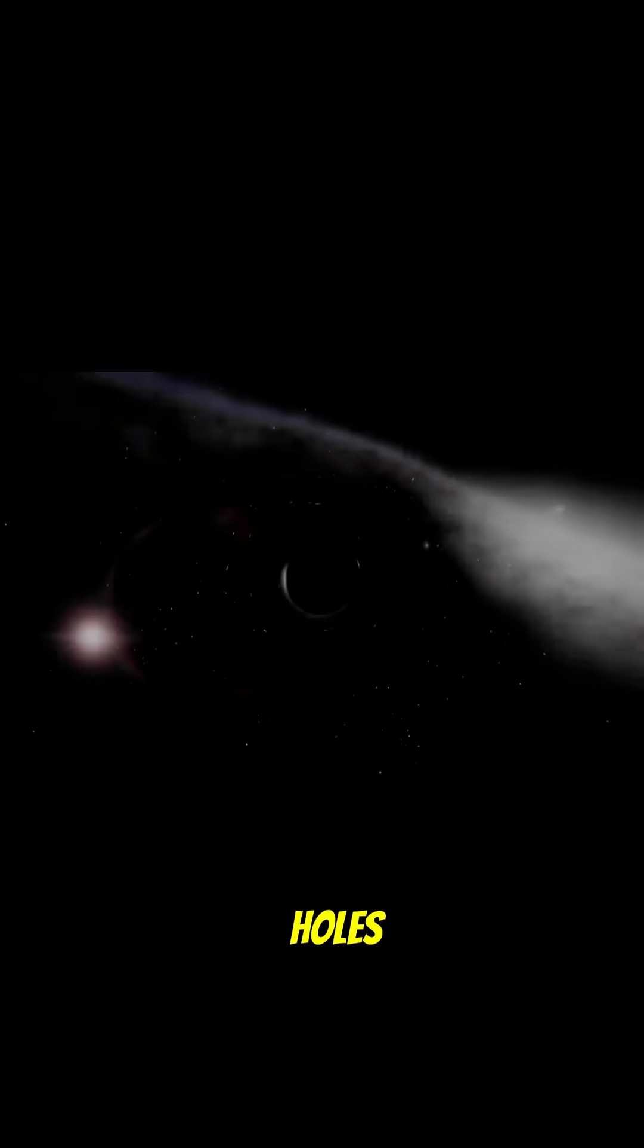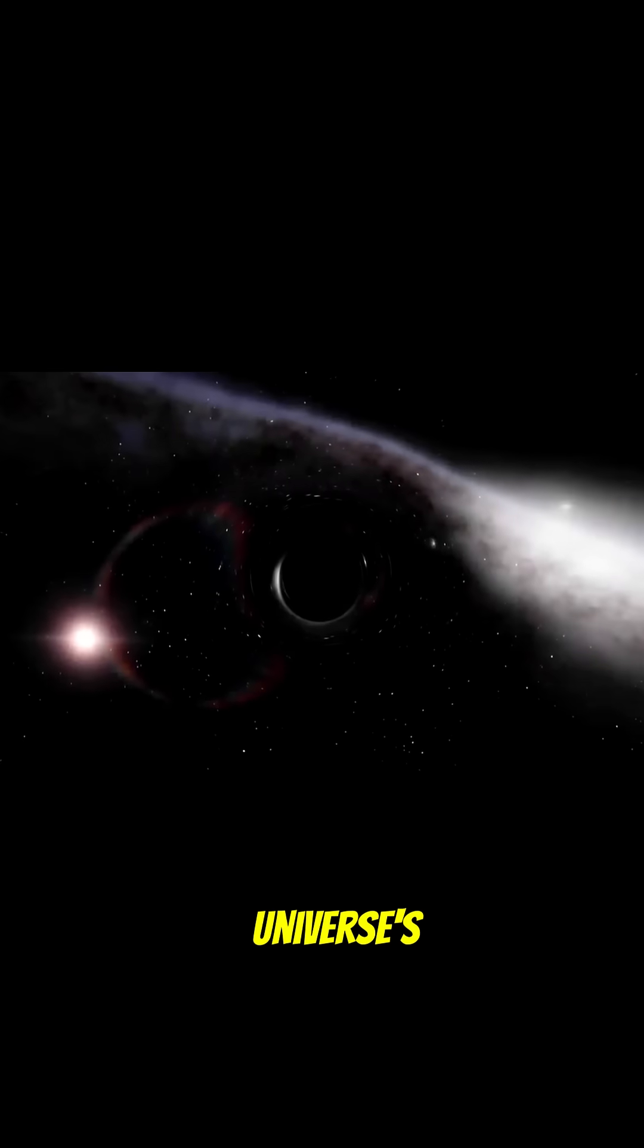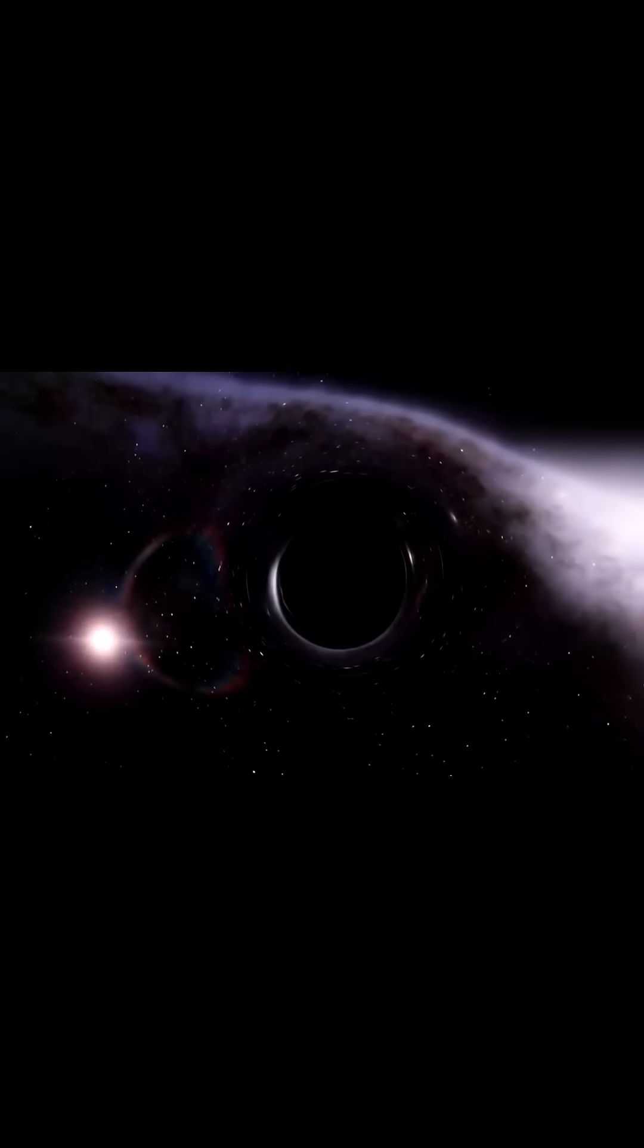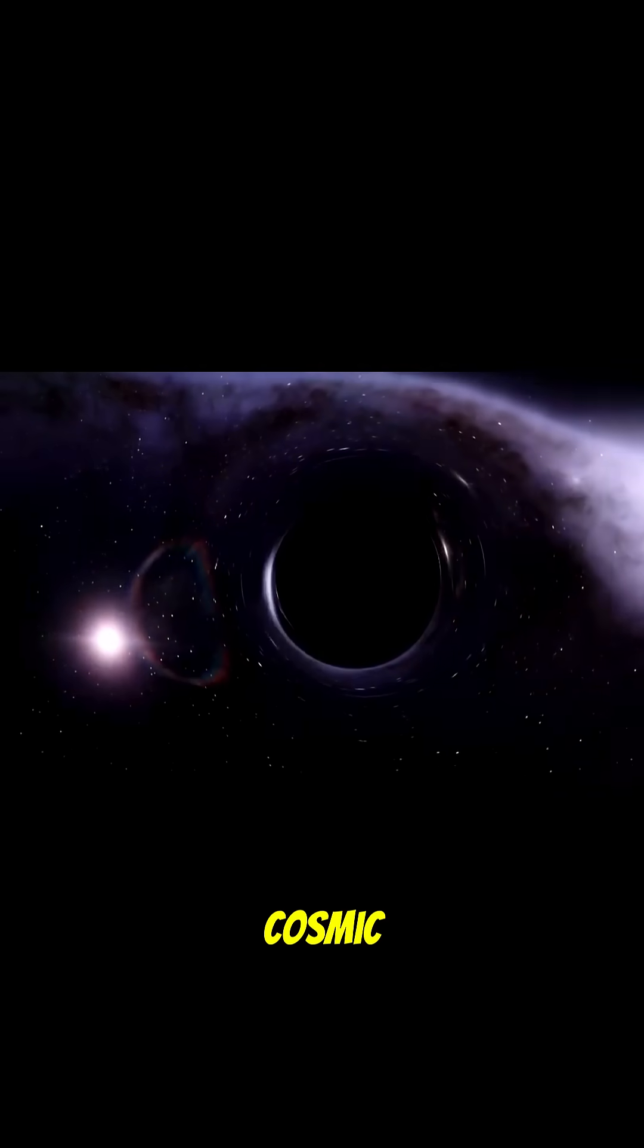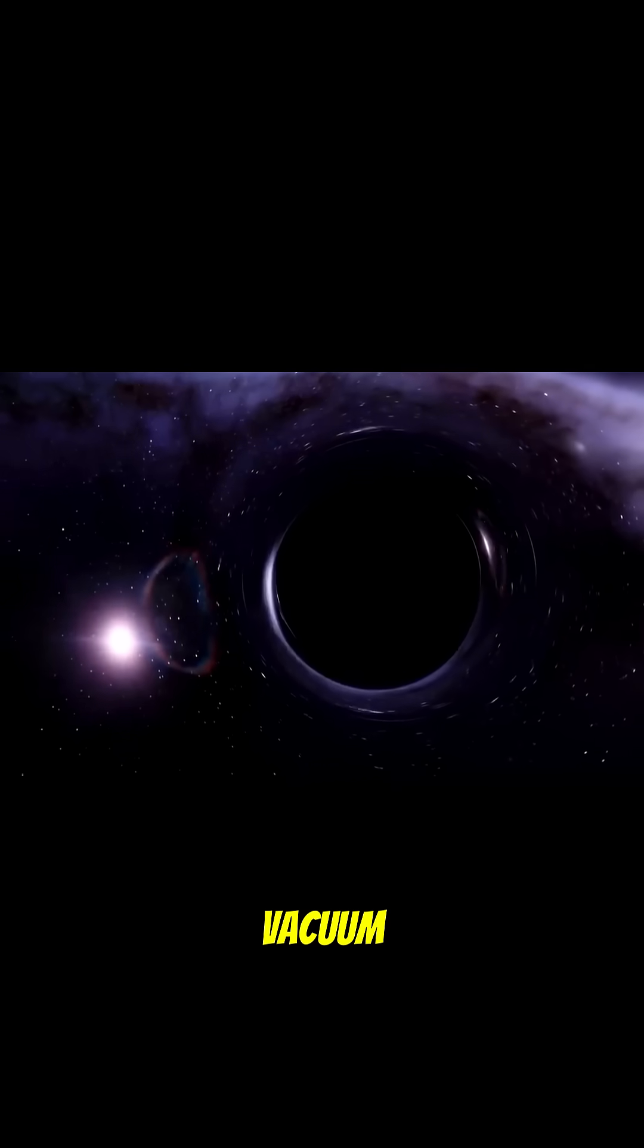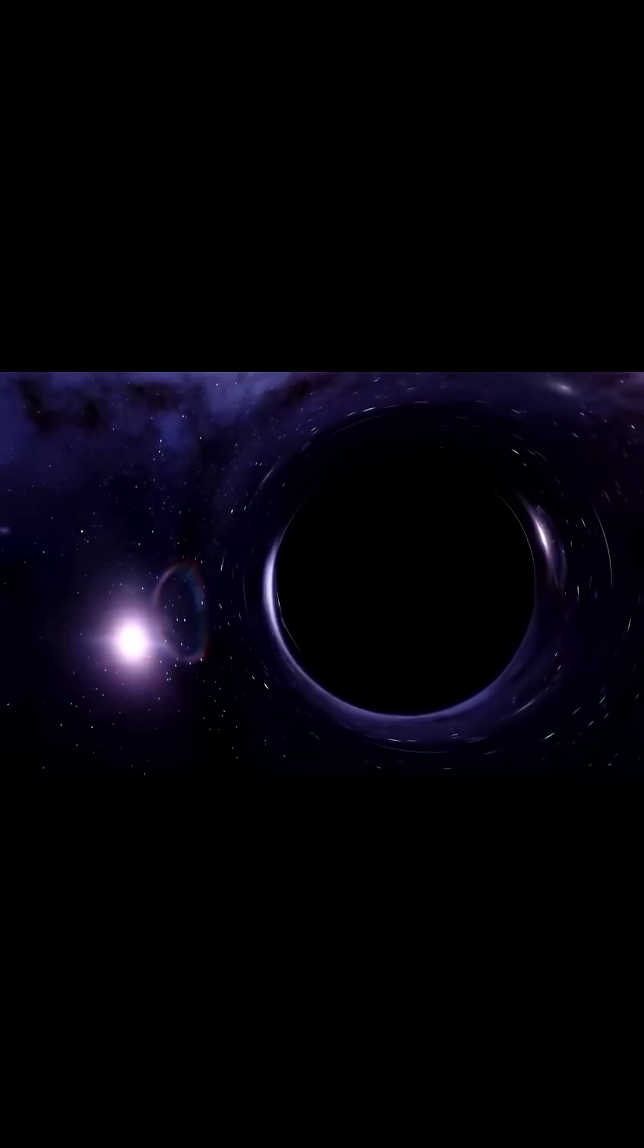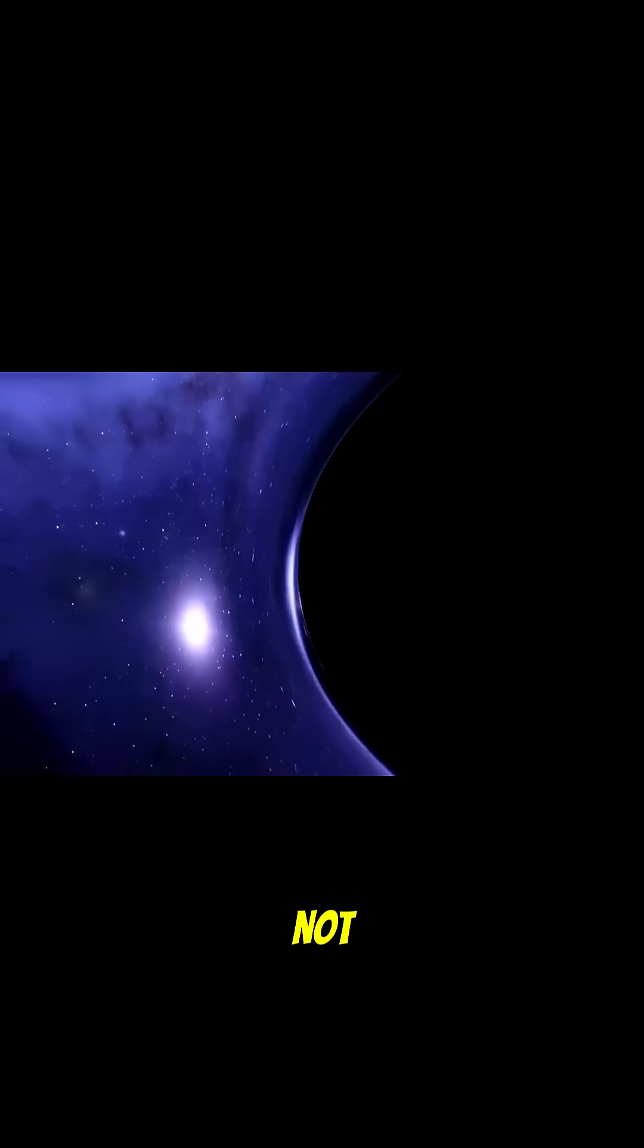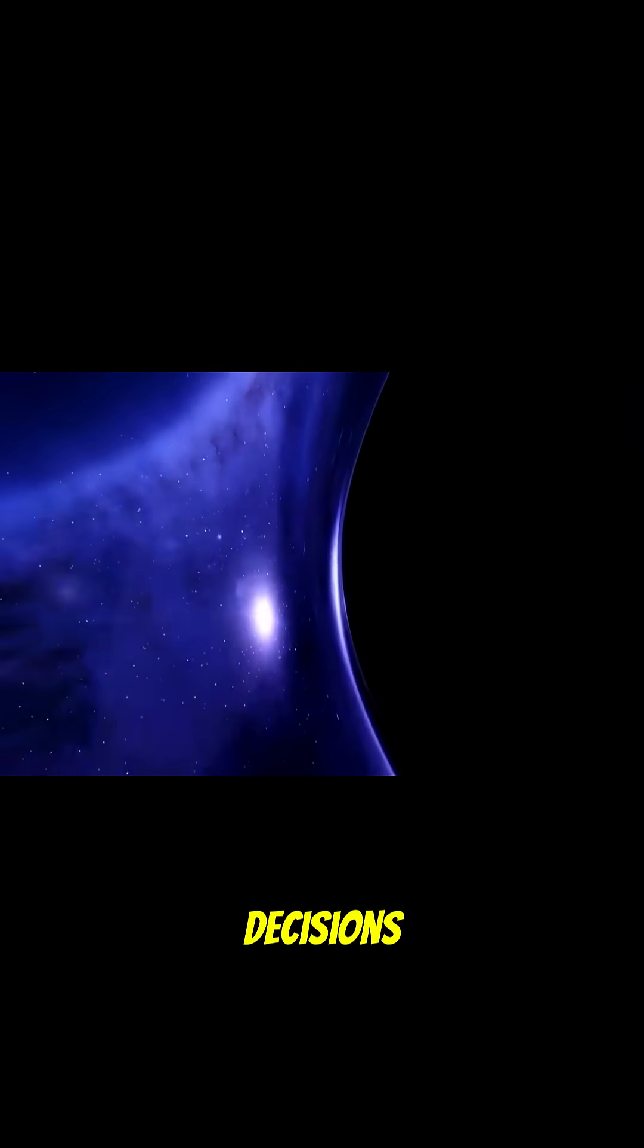Now, black holes. The universe's ultimate mystery. They're like cosmic vacuum cleaners. Except nothing escapes, not even your bad decisions from 2024.